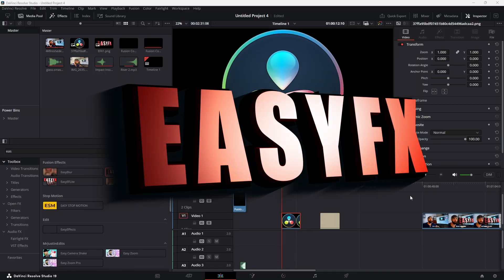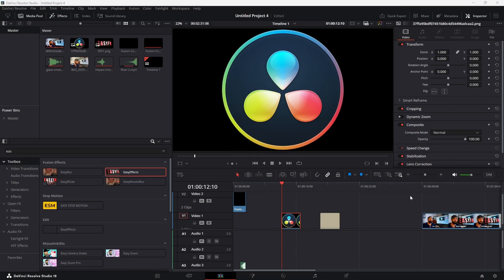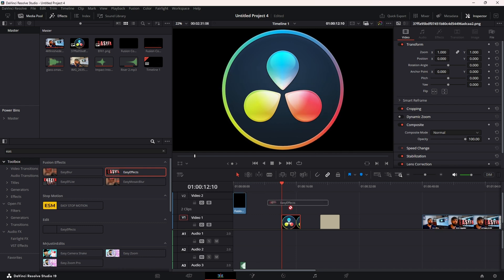So you download Easy Effects, double click the DRFX file, it opens up Fusion, and you hit install. You're gonna find it under Toolbox - you can just search 'easy'. Grab the effect and drop it on whatever you want to animate.